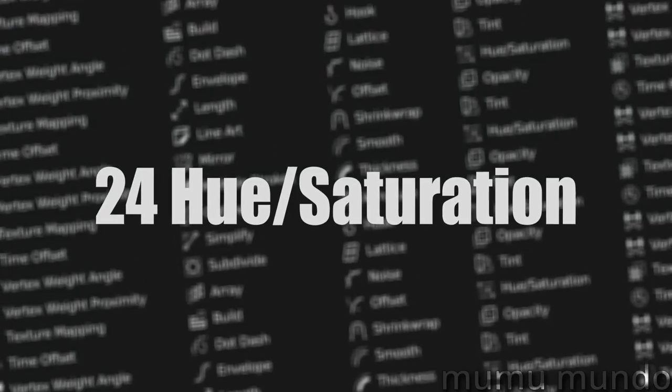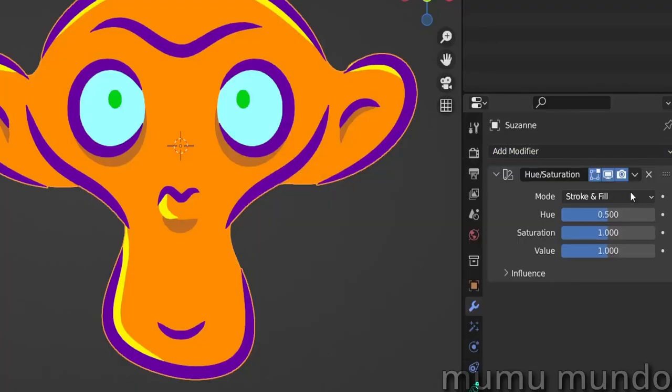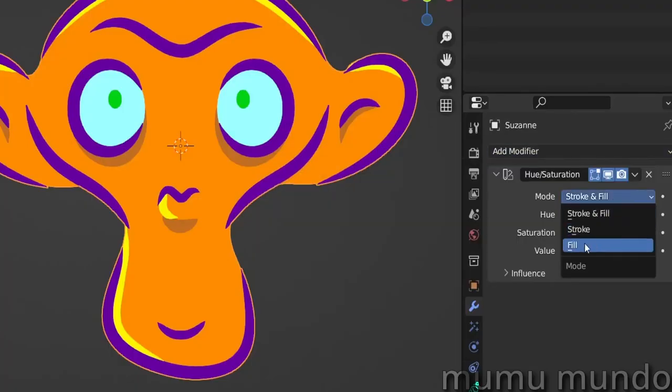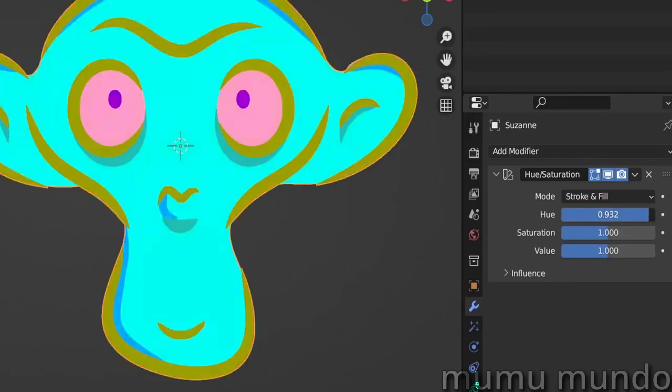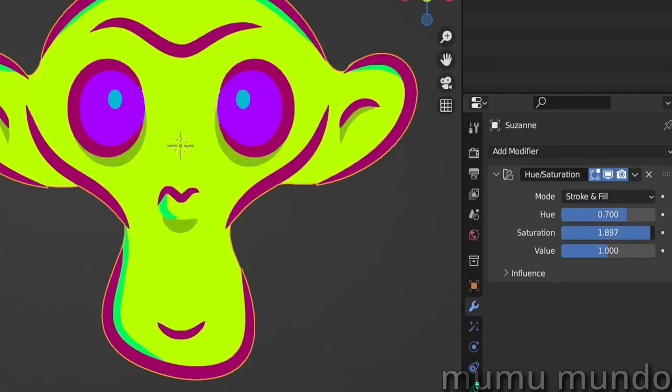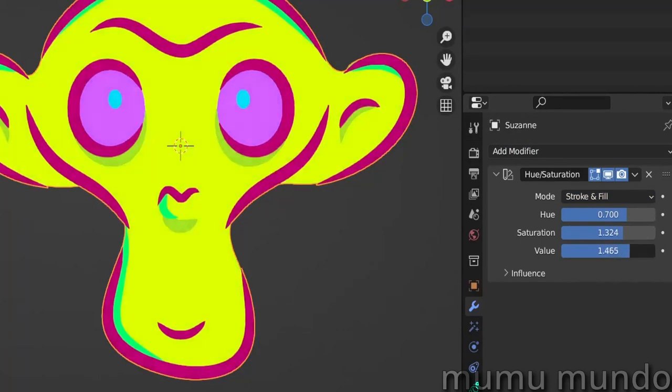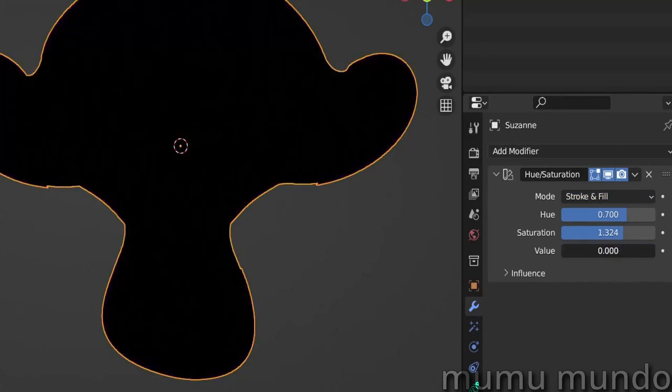Hue Saturation alters the colors of your strokes, fills, or both by allowing you to change the hue, saturation, and lightness of your colors.